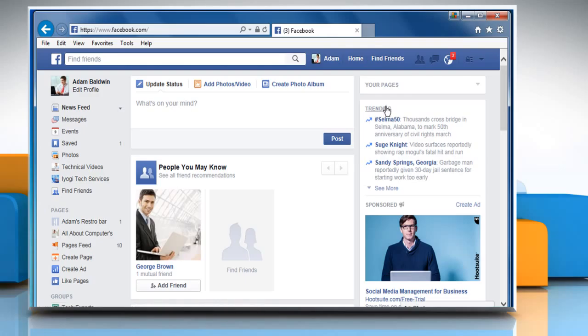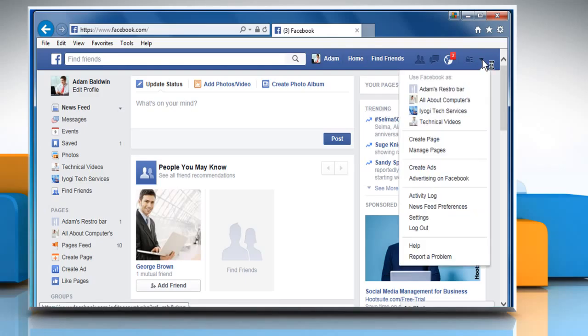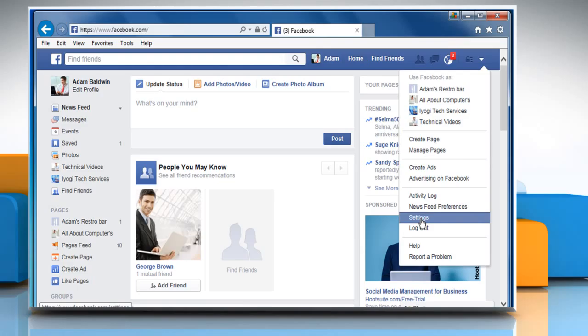Click on the down arrow icon on the top right corner of the screen and then click on Settings.